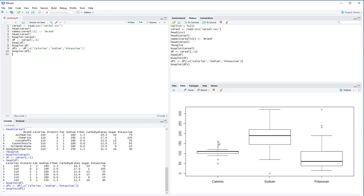Calories has a pretty small interquartile range (IQR) compared to the rest — most calories are clustered around 100, which could be a reporting thing. Potassium tends to be lower but has a few high outliers. Sodium is the opposite — generally higher with a low outlier.